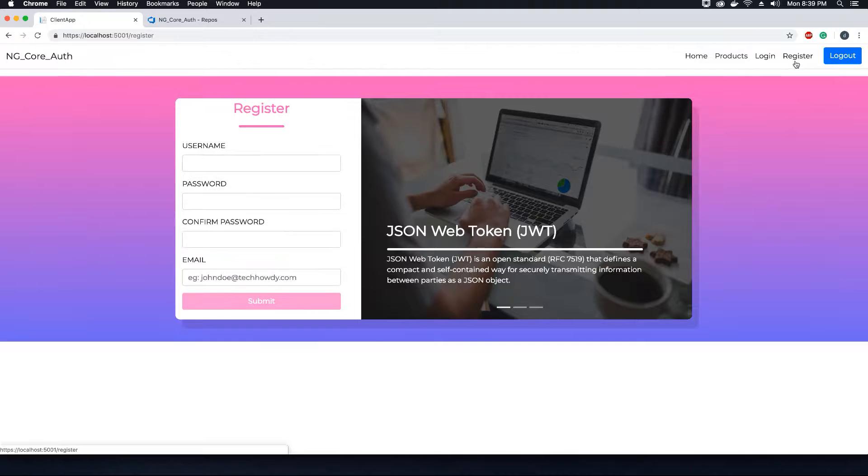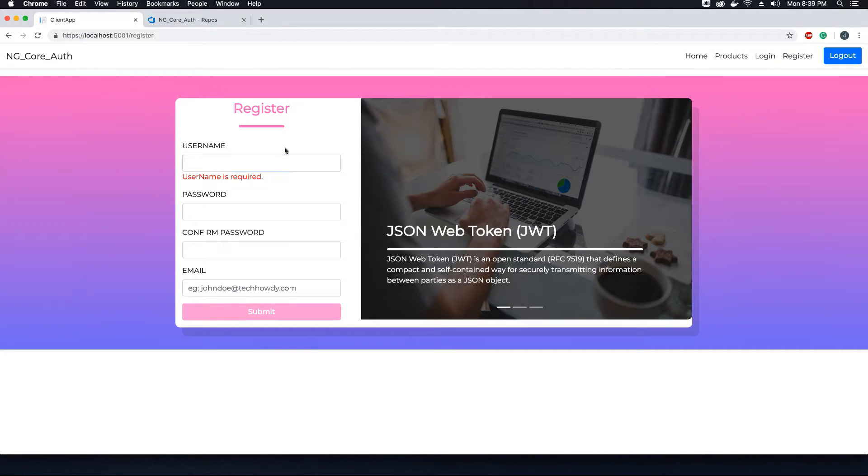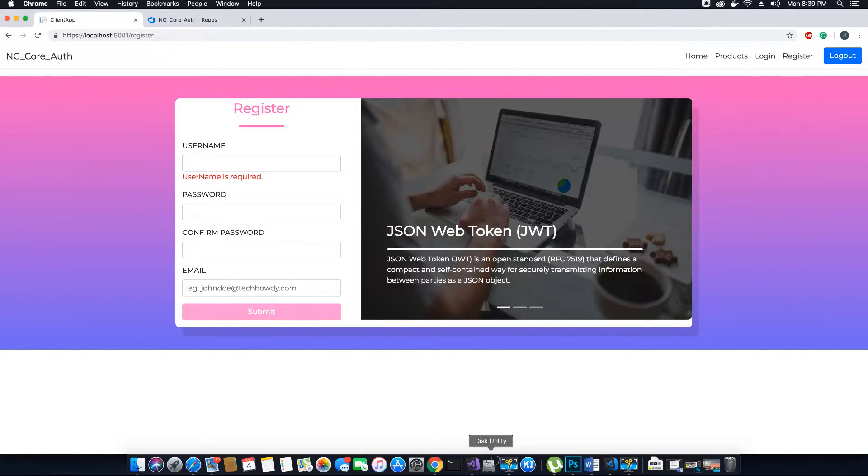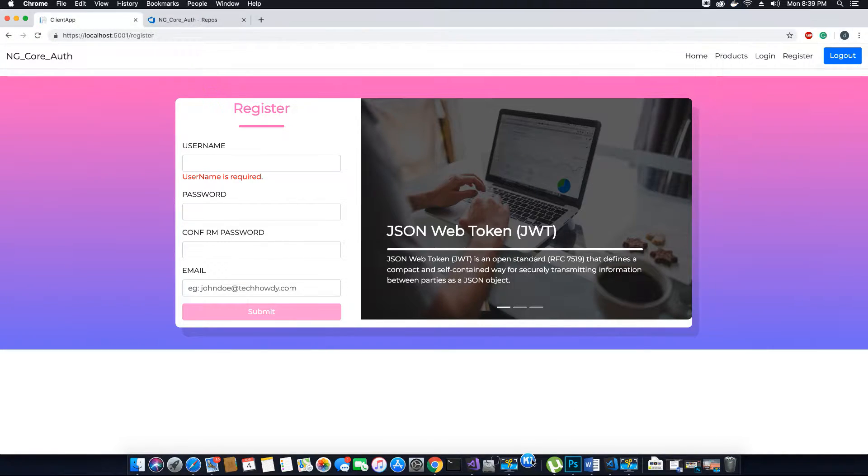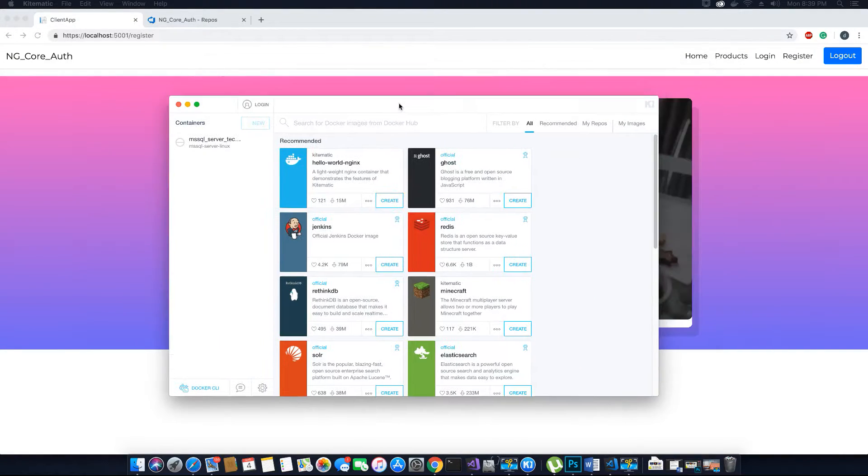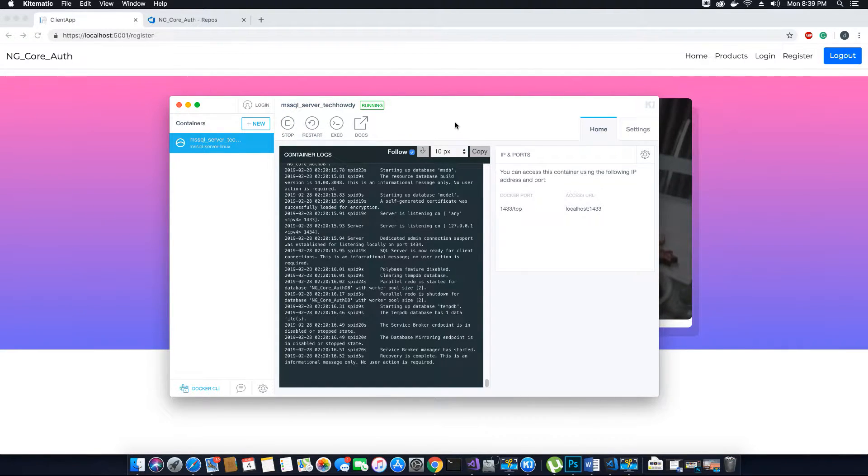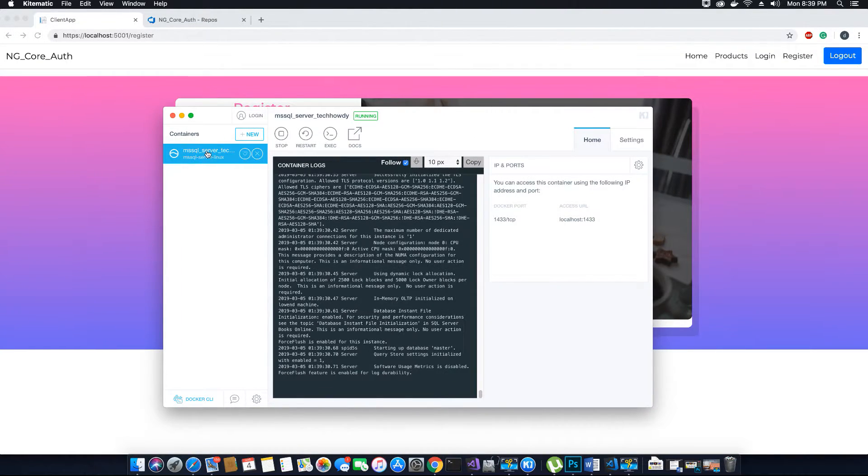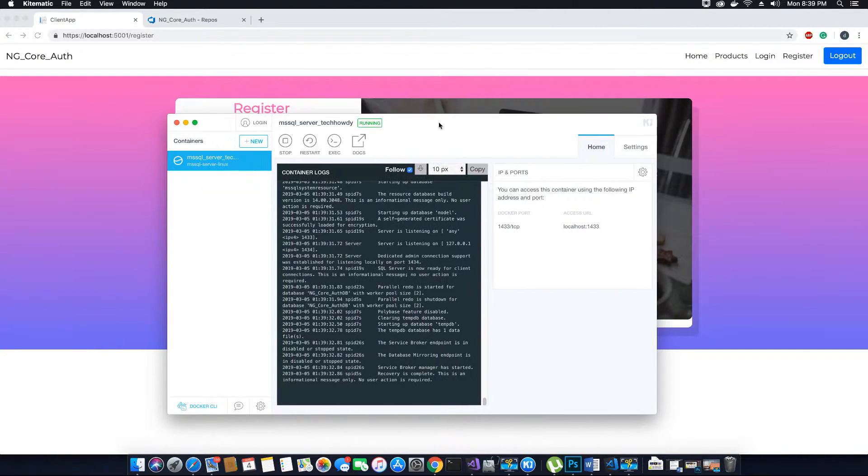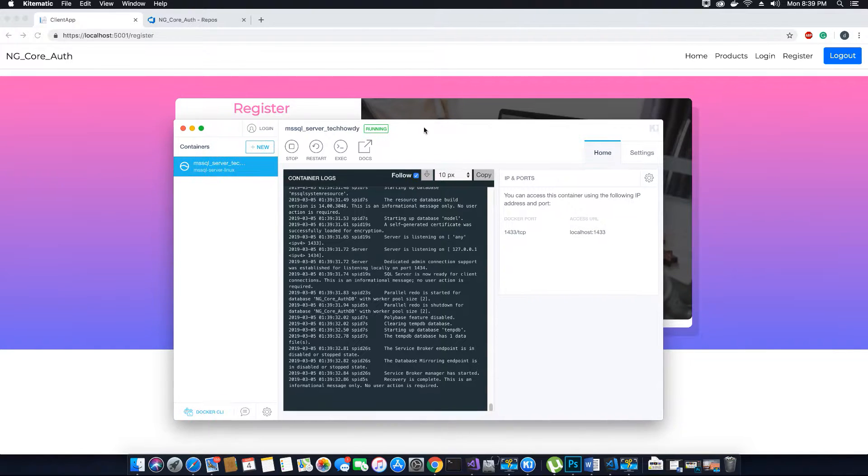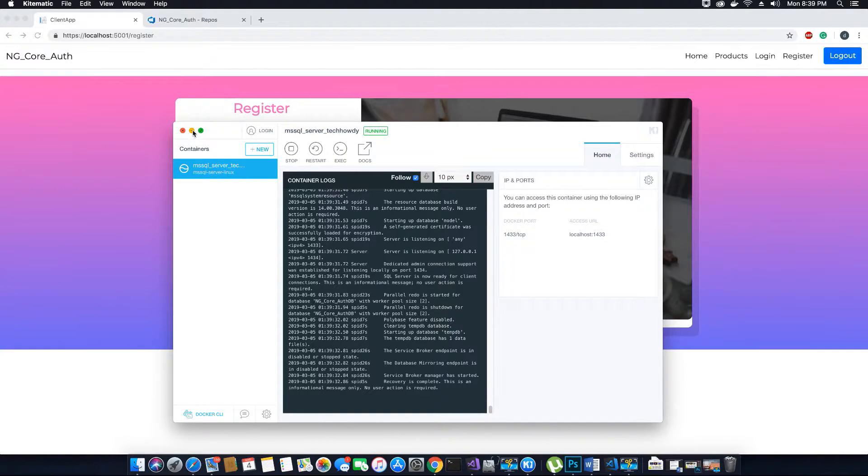First thing that we want to do is register a new user, but before we do that, please make sure that you go to your Docker and that it's up and running. Then start your Kitematic and run the container that has the SQL server instance installed on it, because if you're going to register a user, we need to add the user to our SQL database. If your server is not running, then you cannot communicate with the server. Since I have installed the server on a Docker container, I'm going to start my container. Now my server is up and running.